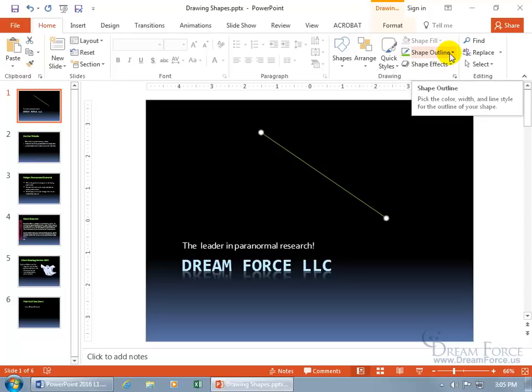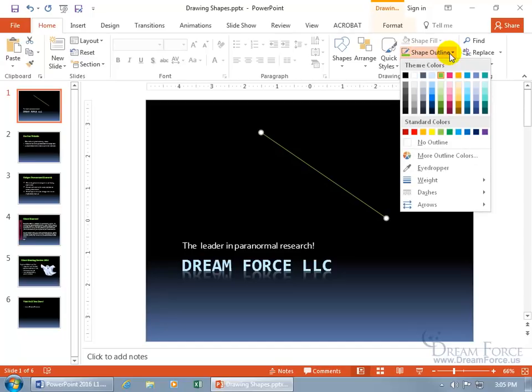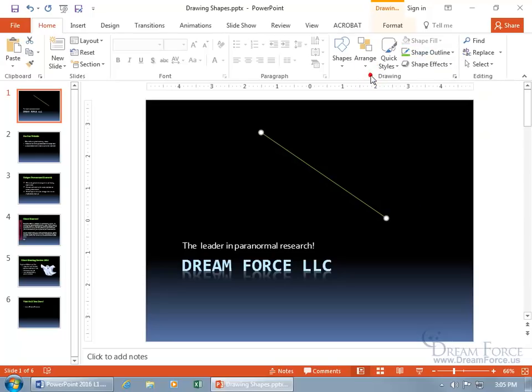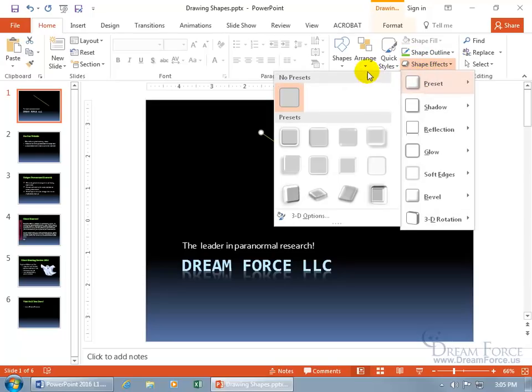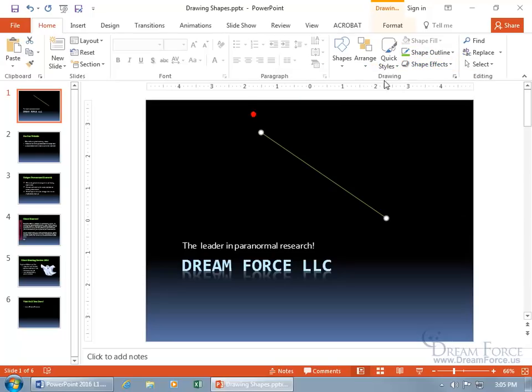It's called outline, but if we had a circle or a square, it would be the outline of the circle and square, but since it's a line, well, it's the actual line. So you've got the color for the lines, right, or the line. Then you have the shape effects, you see that, and then let's click off.